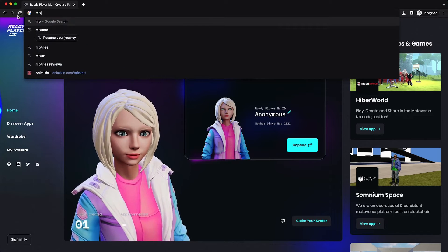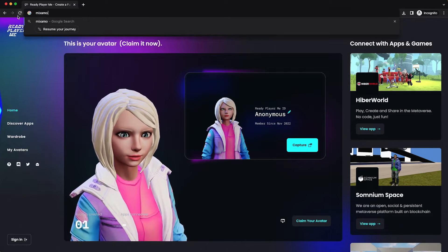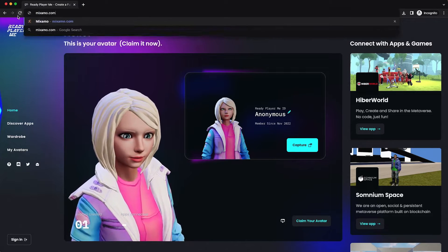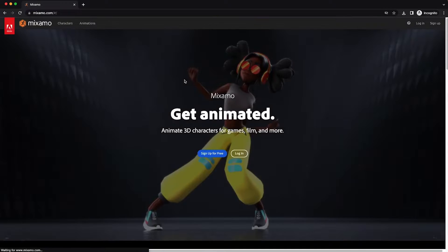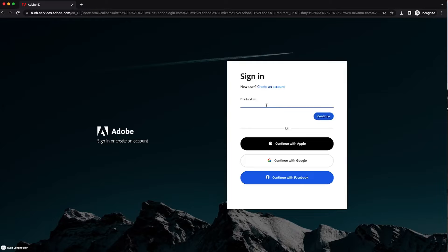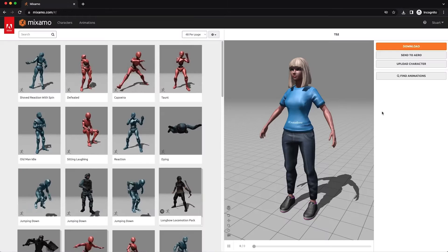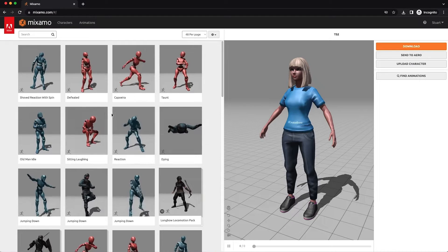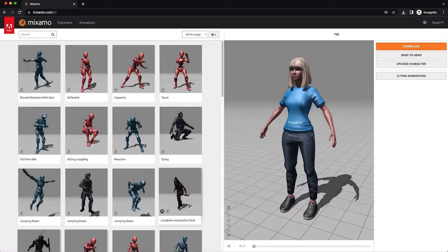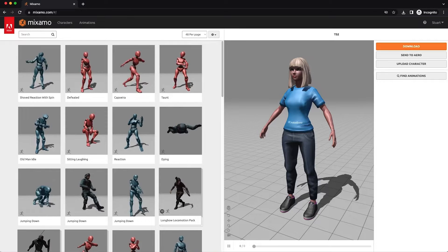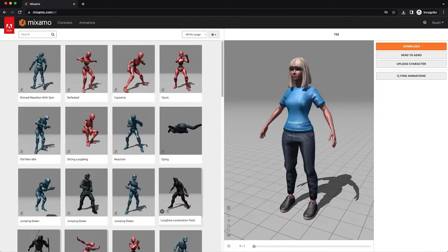Go to mixamo.com. Log in and you'll sign in with a free Adobe account. Okay, let's get our character in here and walking. Do that.